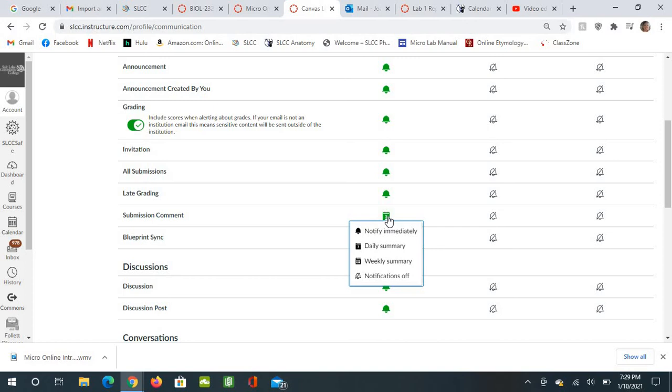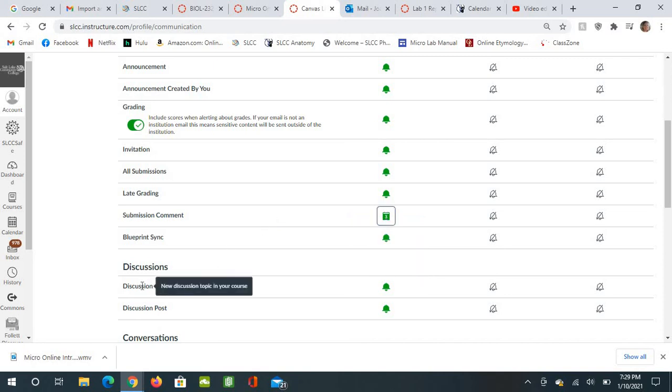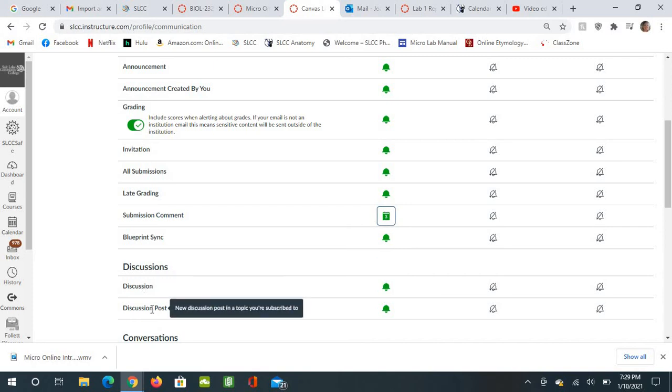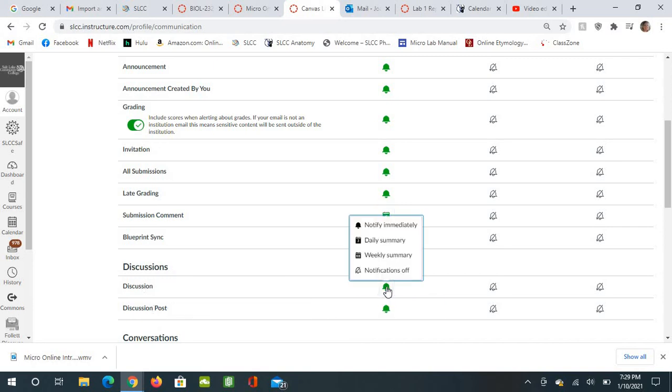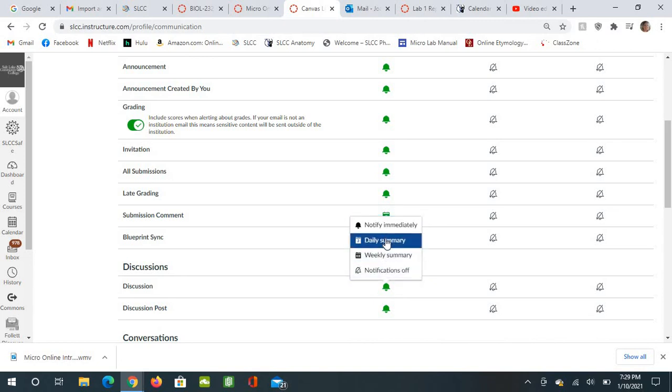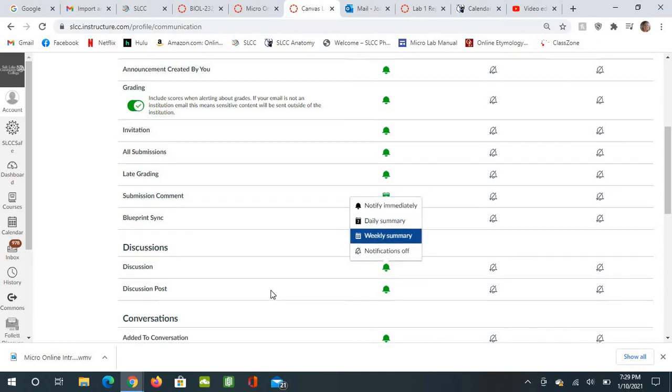And then discussion and discussion post, that should be a daily summary as well.